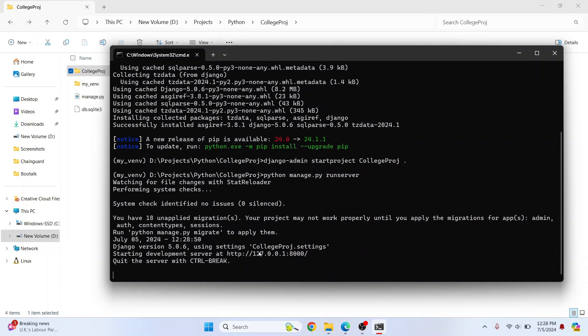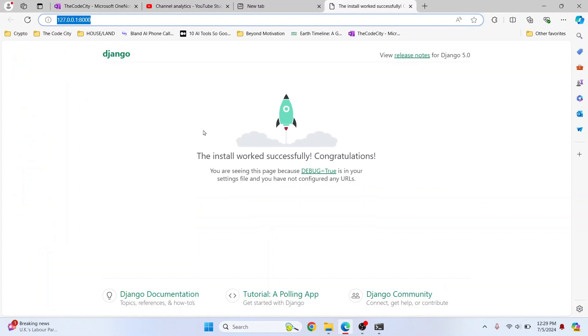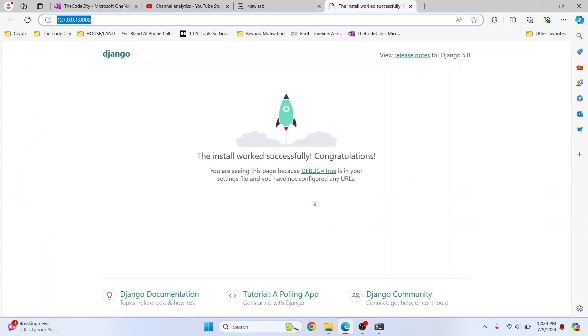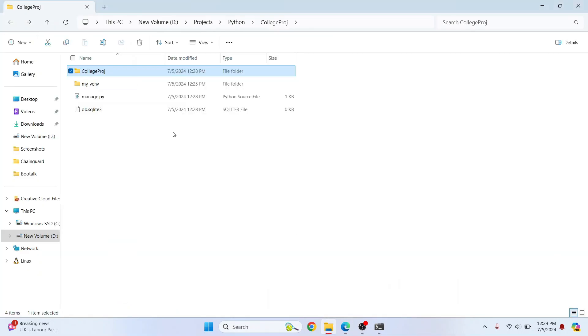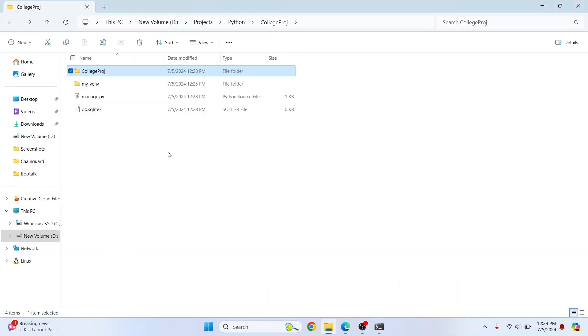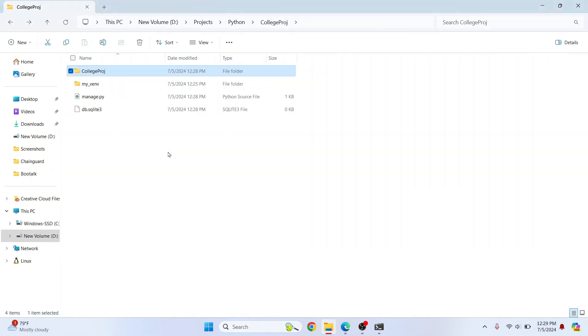And now we have our Django project running in this directory. You can press Ctrl and click to open this in the browser and this is your Django project. Now you can add your own files and create your own pages and views. And yeah, this is how you can set up a Django environment. If you have any questions let me know in the comments below.